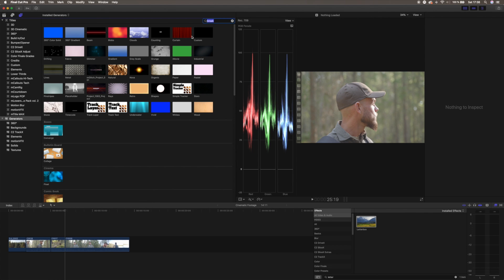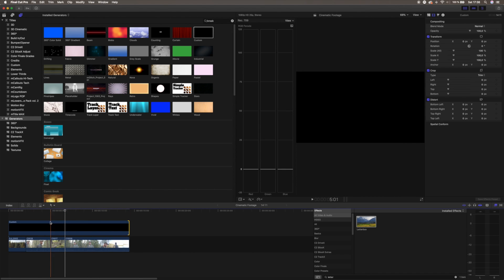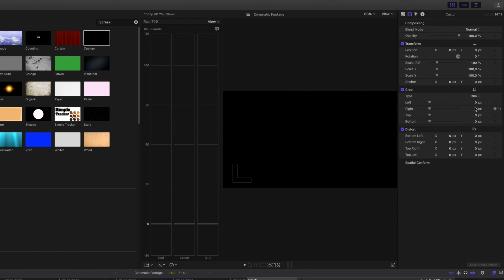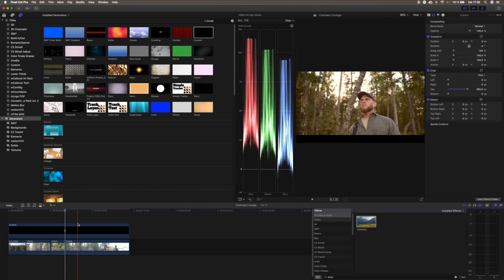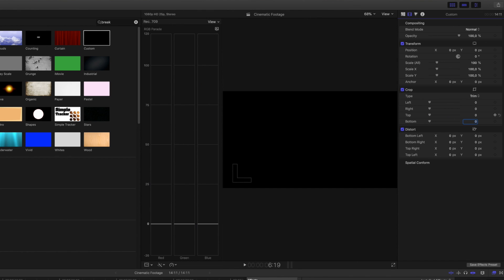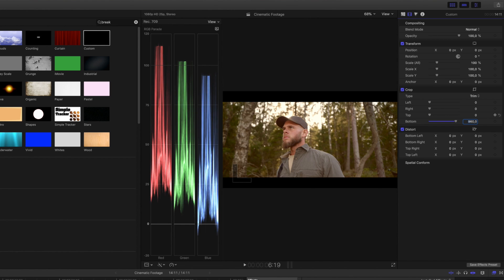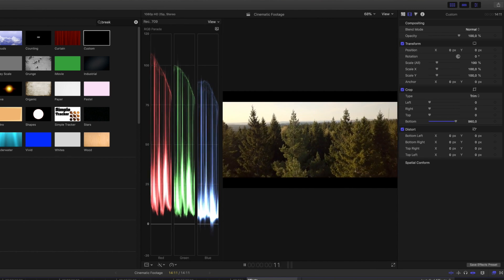If you want to set the aspect ratio yourself, go to the Generators and choose a custom generator. Drag it down to your timeline and stretch it the full length of the clip. Select the generator, then crop it on the right to 960. In the bottom you'll see a crop bar. Hold Alt, mark the clip, and drag it upward to duplicate it. Then set 0 on the top and 960 on the bottom. Now you've got a letterbox that you can adjust, keyframe, or customize however you like.